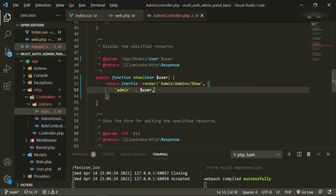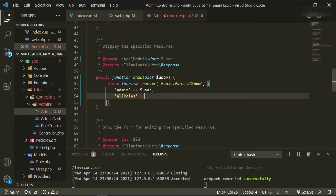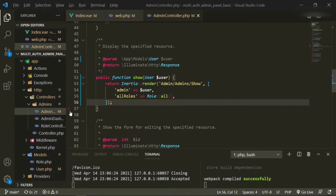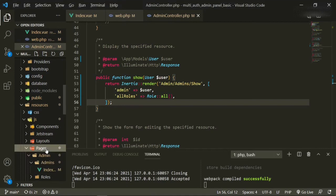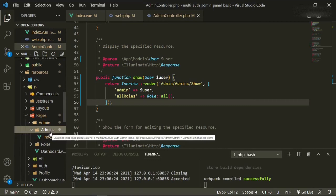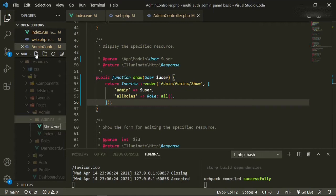All we need to do now is return Inertia render, and the page we're going to have is admin/admins/show. We're also going to pass in the admin, but since we're using the variable user, we'll just use user as that variable. We also need to bring in the roles — I'm going to call it allRoles just to be explicit — and we'll import role and use all() since we only have a few. Now we can go ahead and create this page.